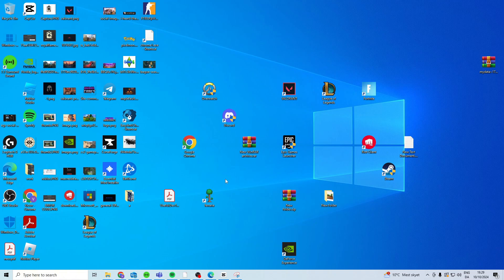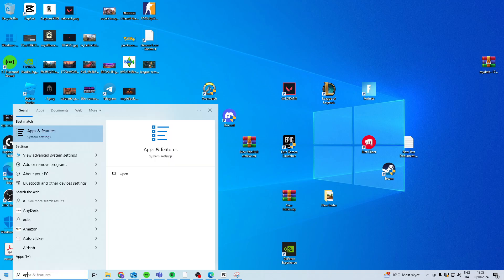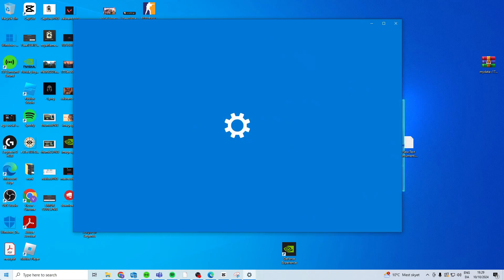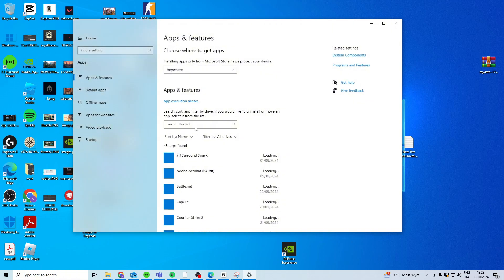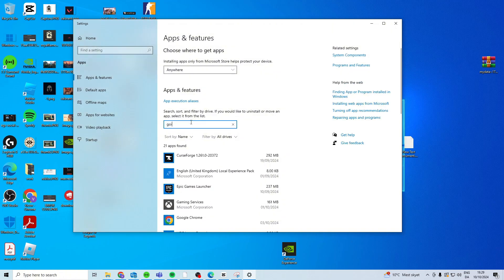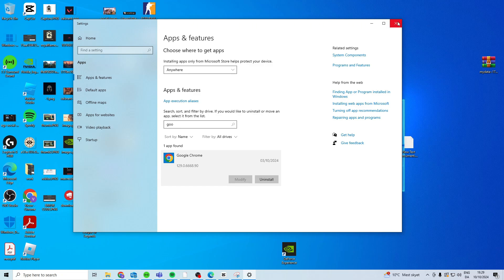Now if it still doesn't work, what you can do is simply try and reinstall Google Chrome. So go to apps and features, search for Google Chrome in here, click on it, uninstall, and then open any browser and find Google Chrome and then reinstall it. Now that's basically how you can fix it.